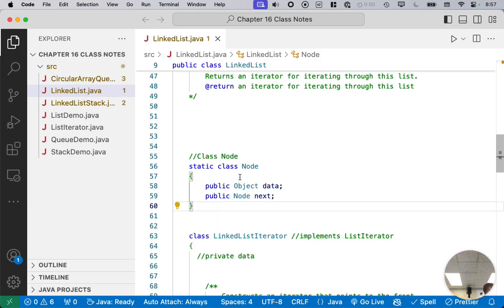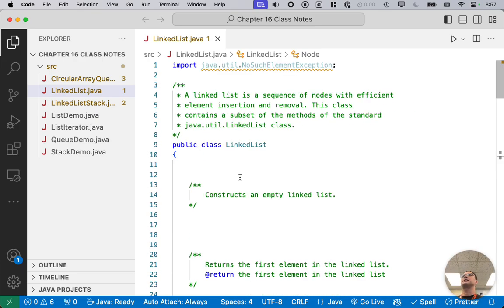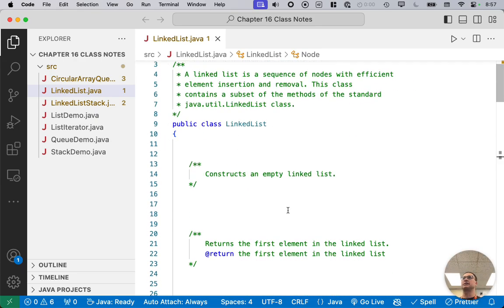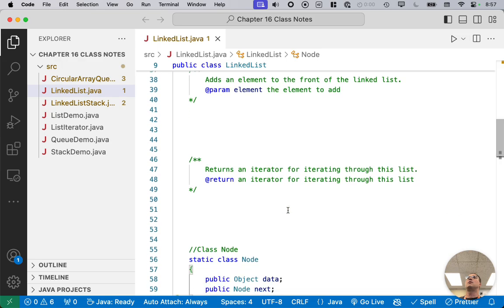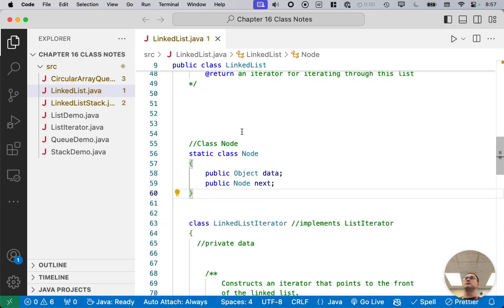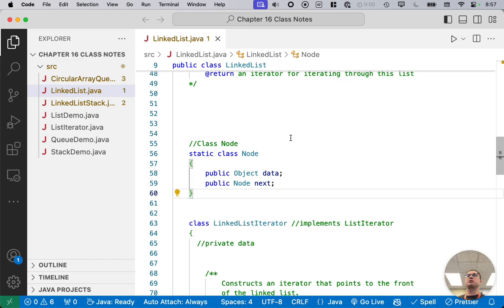In the Chapter 16 Class Notes folder, we're in the linked list class. At the top is public class LinkedList. The first thing we wrote, which I want to review because it was Friday, we scrolled down to line 55 where it says class node, and we implemented a static nested class. You can click on that extension resource to read more about why it's important to have the static keyword here.